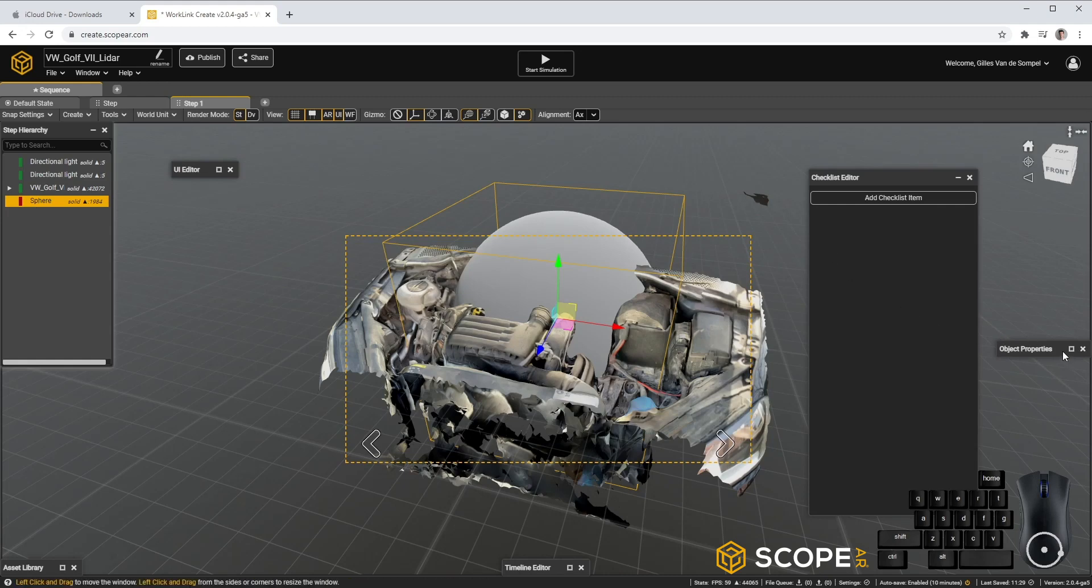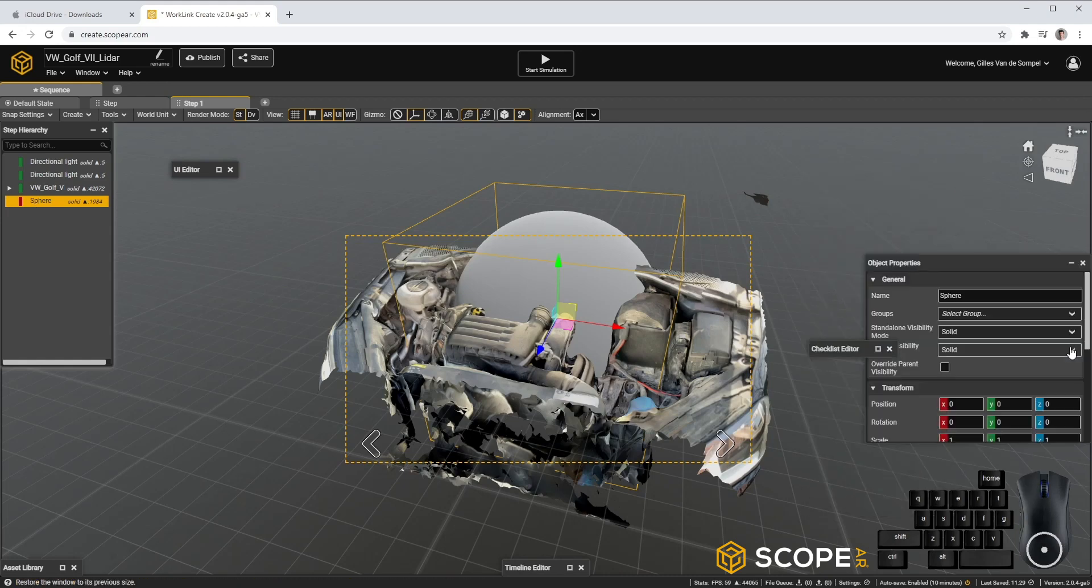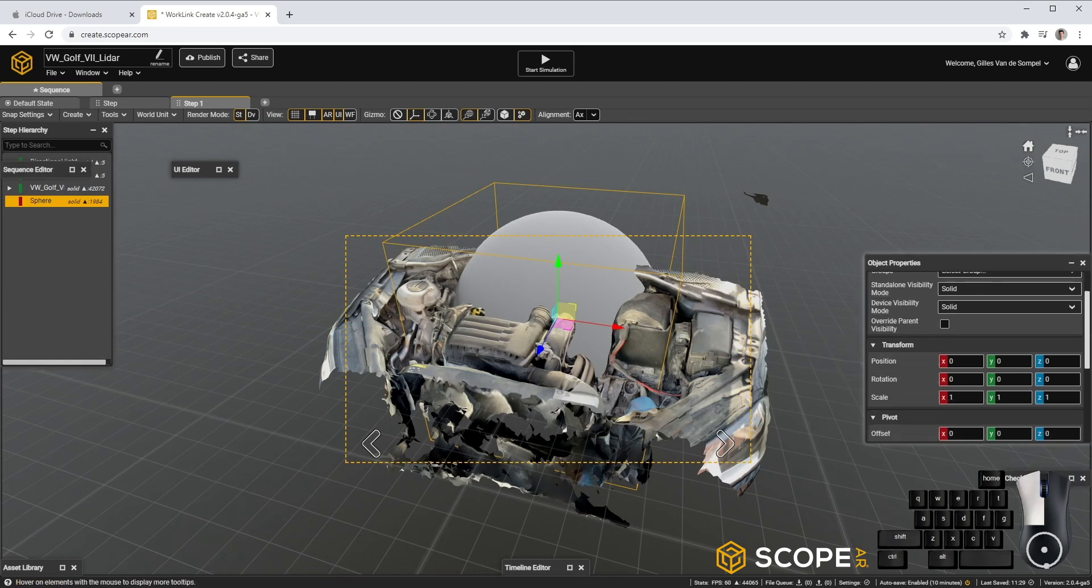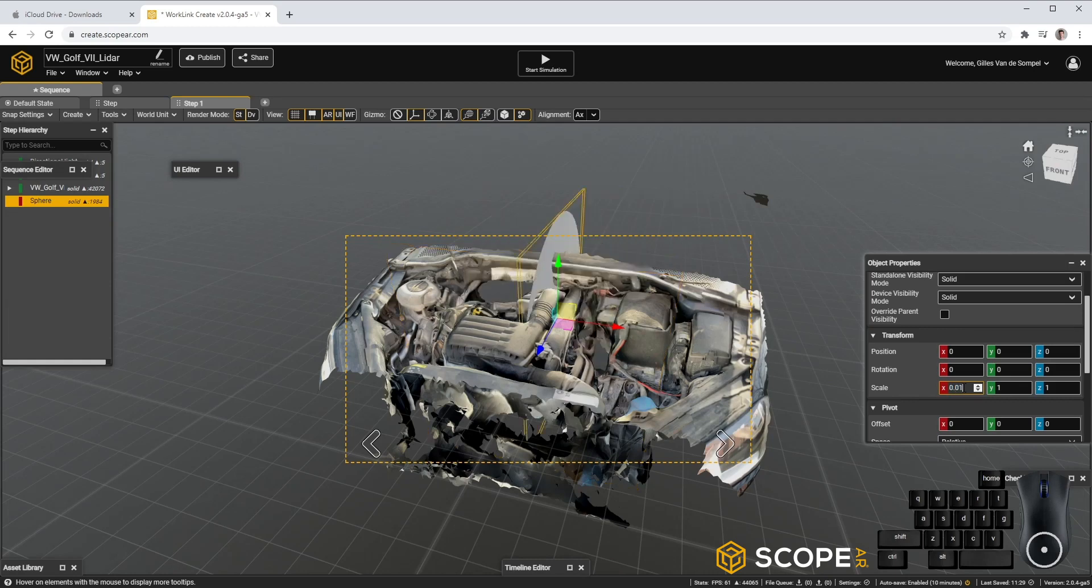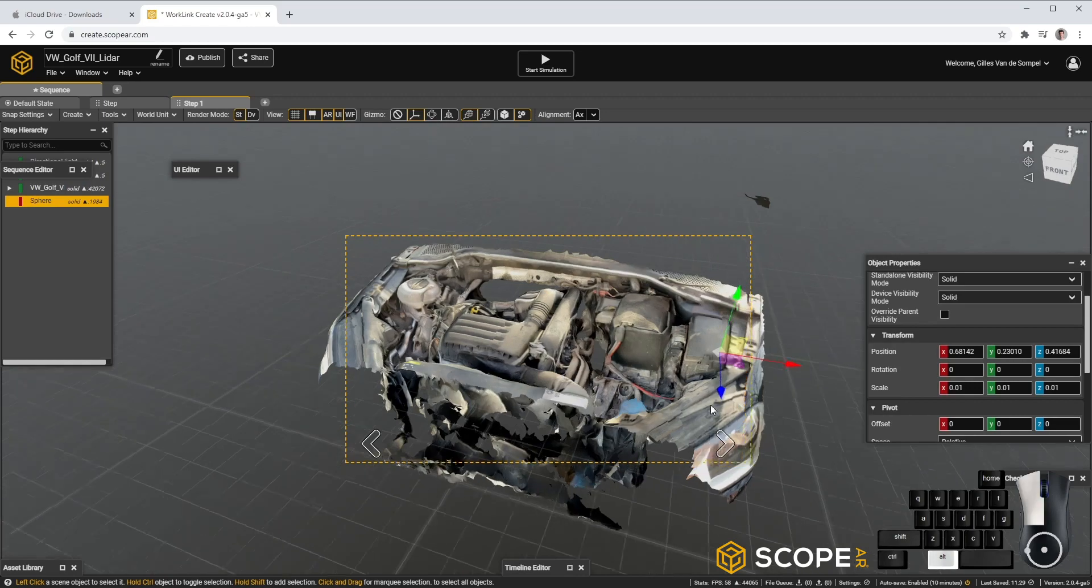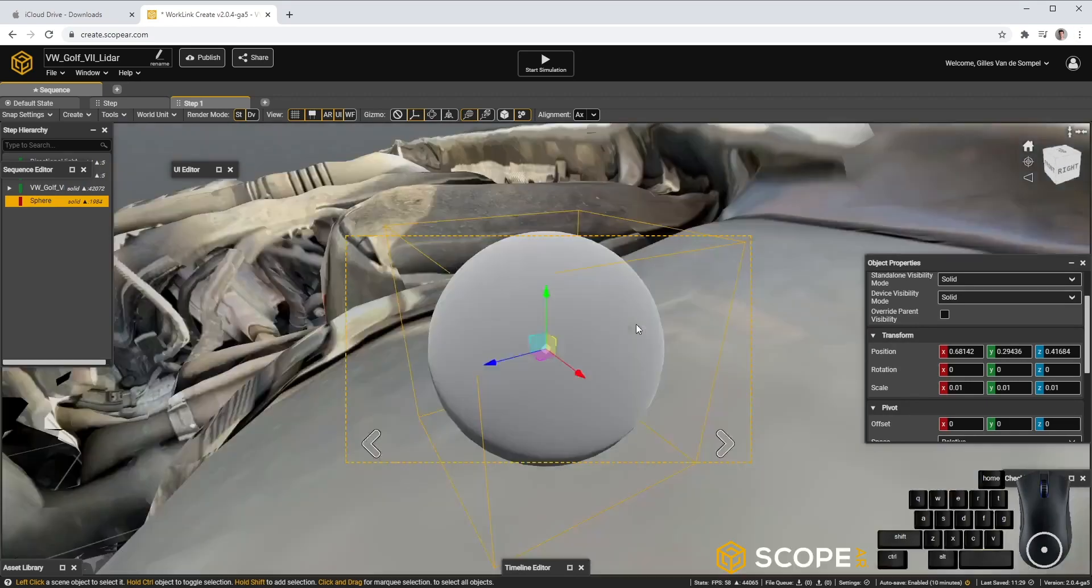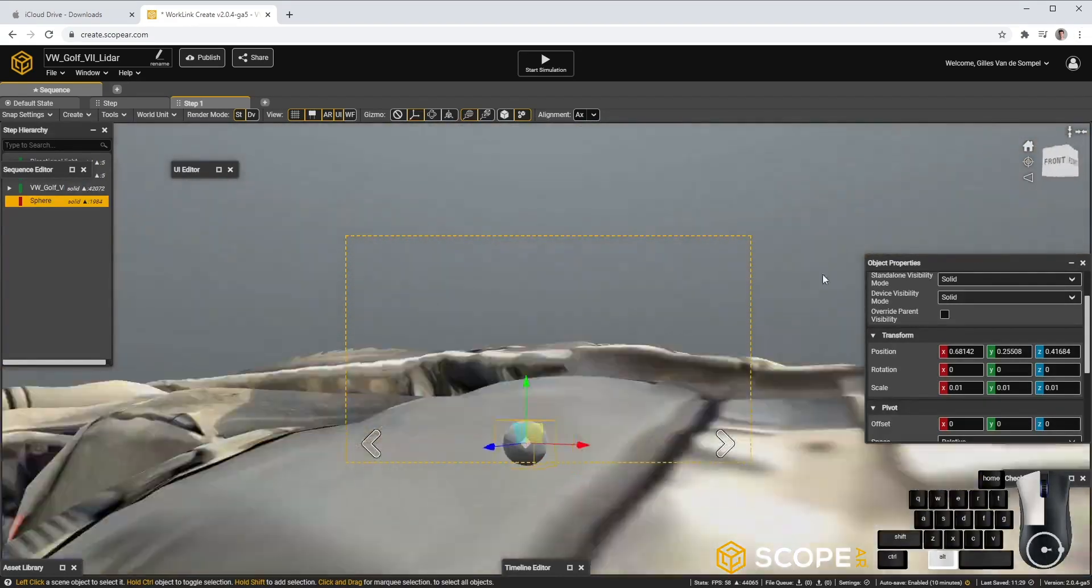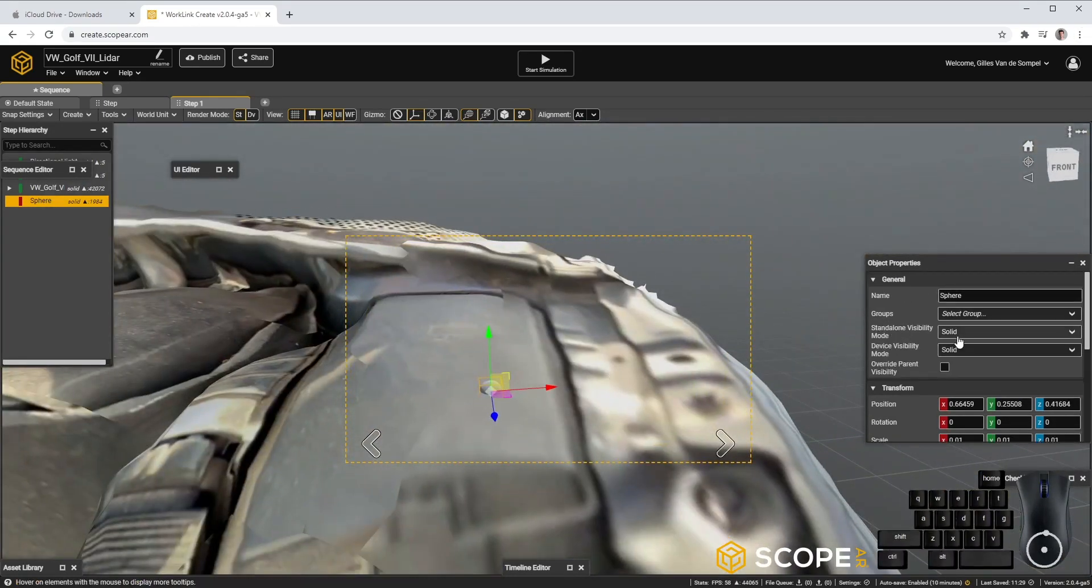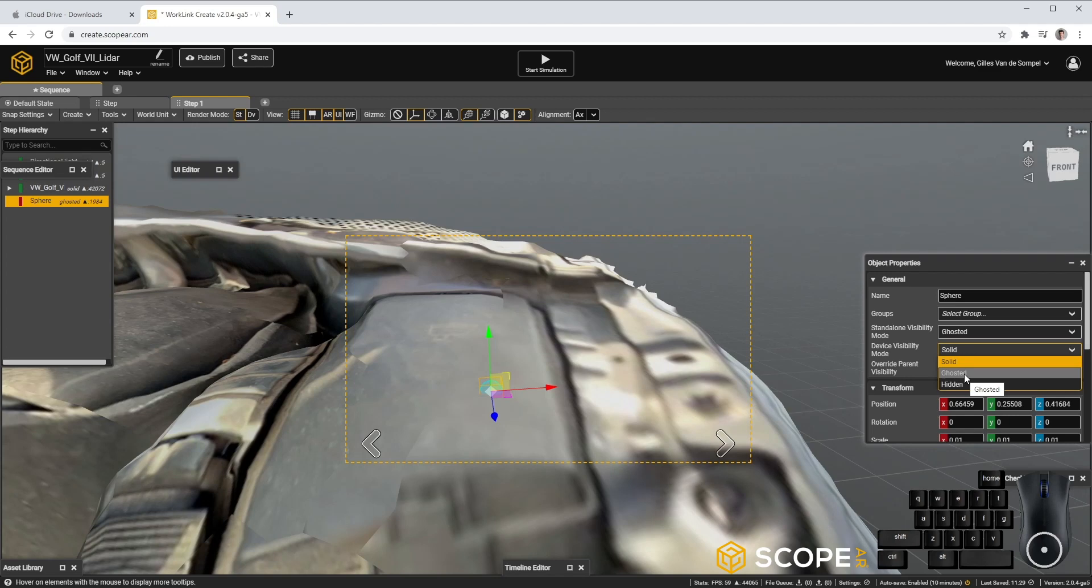To make it workable, let's minimize the Checklist Editor as well and open the Object Properties. Let's scale the sphere to a workable size, 0.01. And position the sphere to the place you would like to call out.